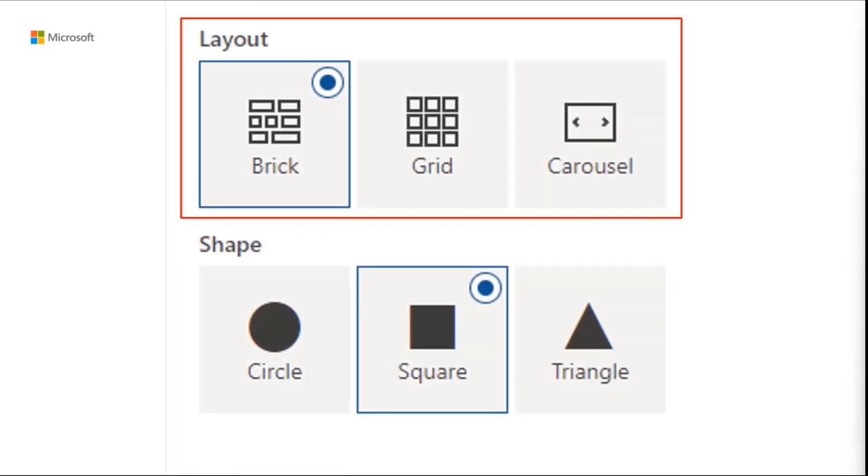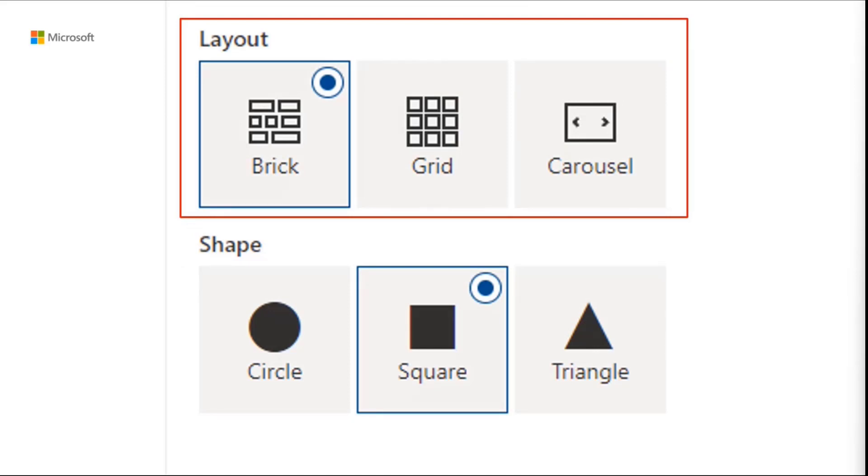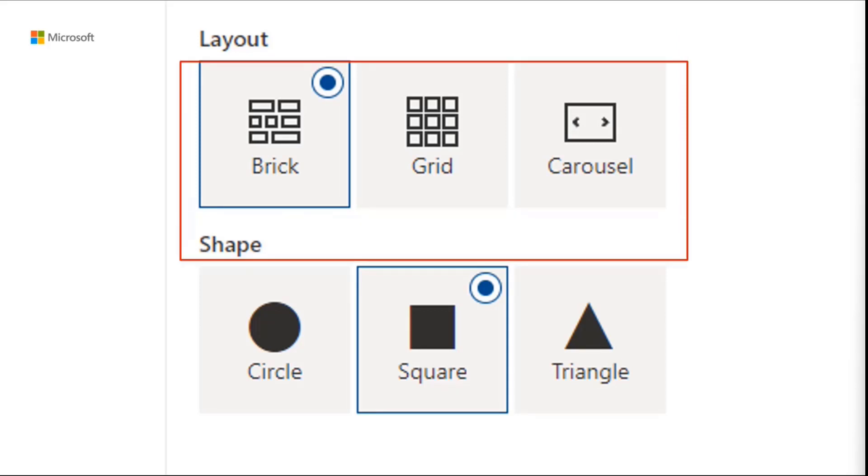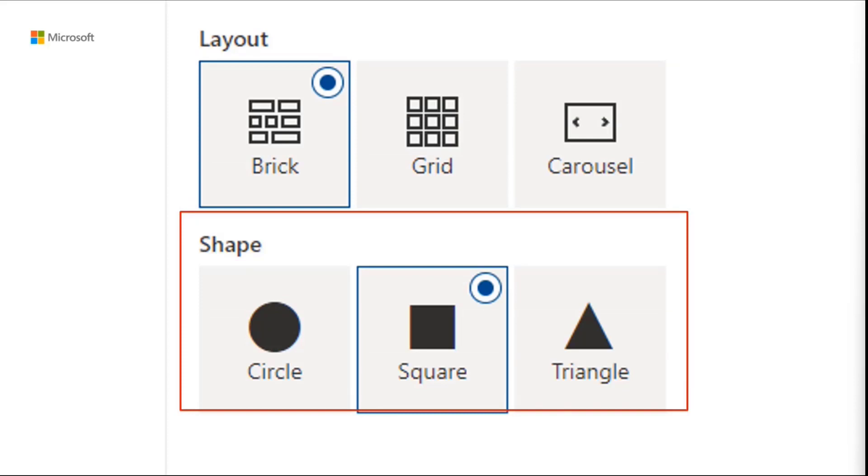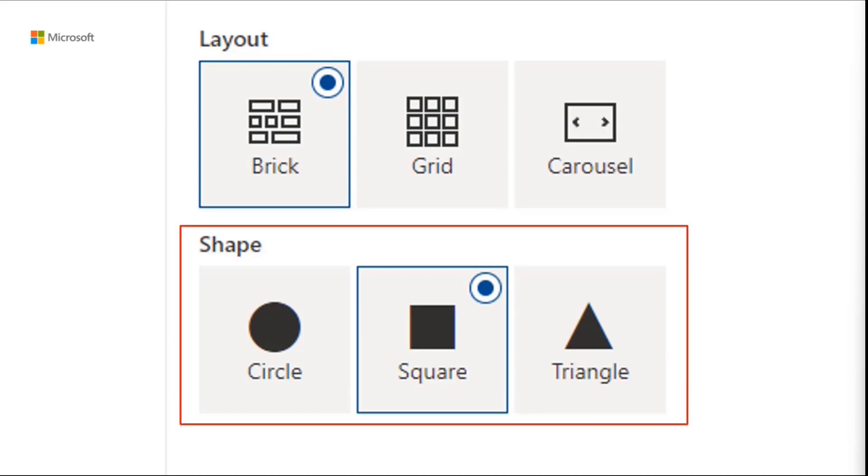But there's also other ways that you can use it. You may have already seen this control in use in the out-of-the-box web parts. For example, the layout grid is actually, or layout attribute of some of the web part is done using this type of control. And I did a custom one below where I'm using custom shapes and custom icons. Let me show you how we do that.